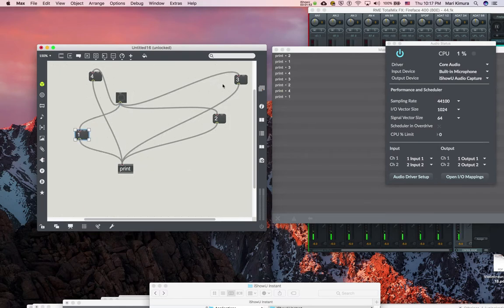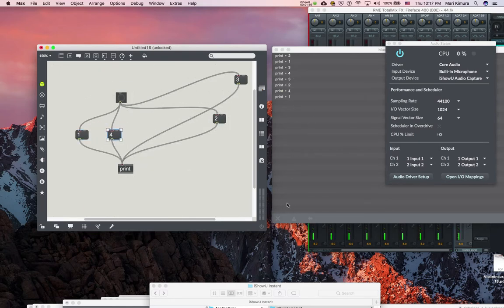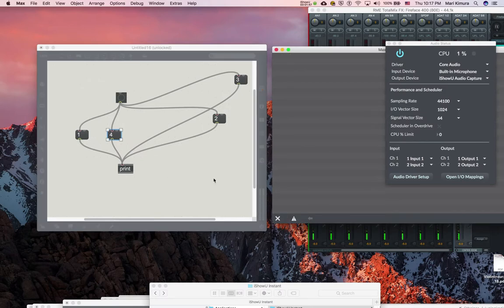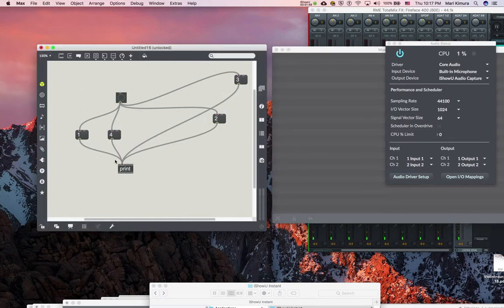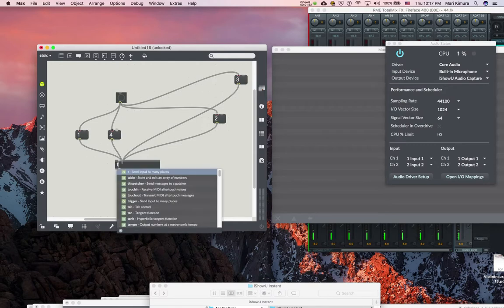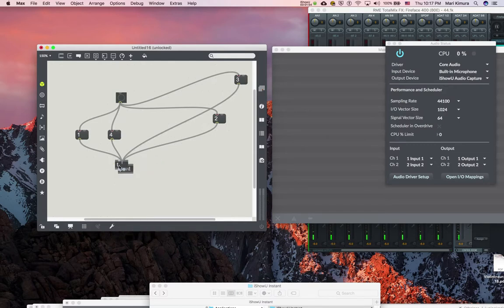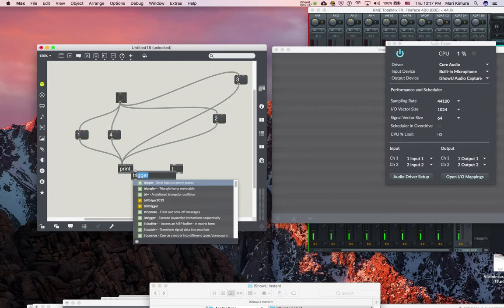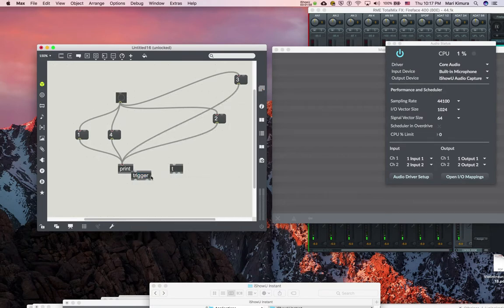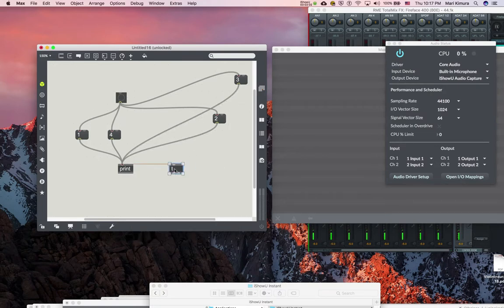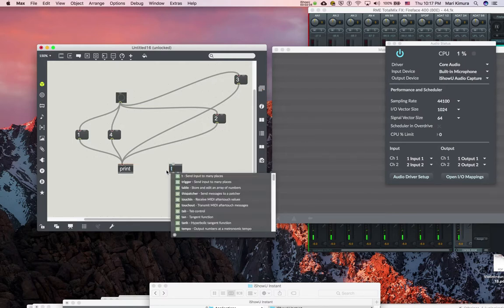So how can I print one, two, three, four in order? There's an object called trigger, which is abbreviated by T. Nobody really types trigger like the word anymore. So what I'm going to send is four bangs.